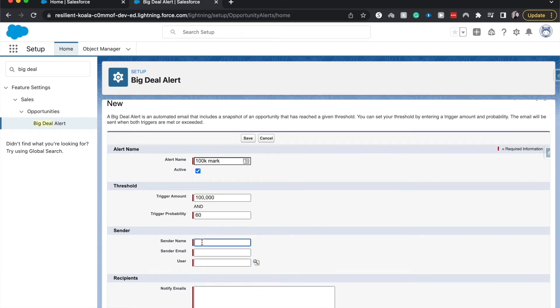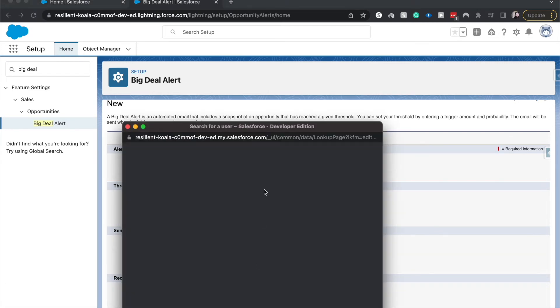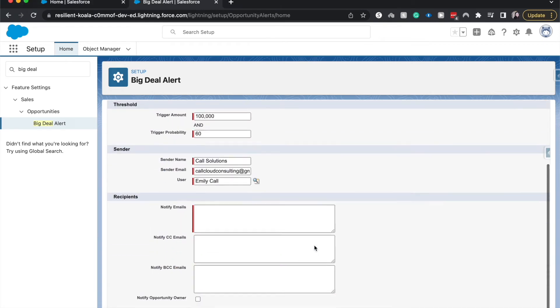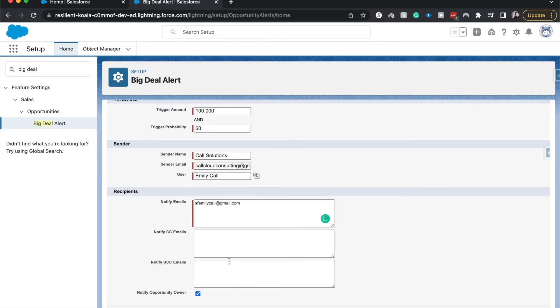Let's go ahead and do sender name. Let's have this be Call Solutions. The sender email. And then the user, have this be myself. And then we can also choose to notify different emails. So this is required. I'm going to put in my email, sfemilycall at Gmail. And we can also notify the opportunity owner.